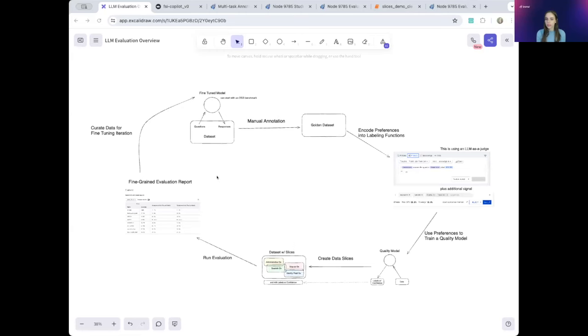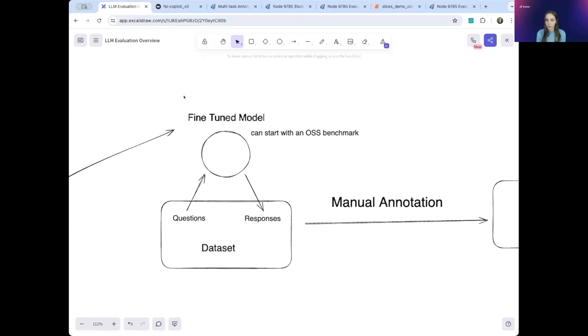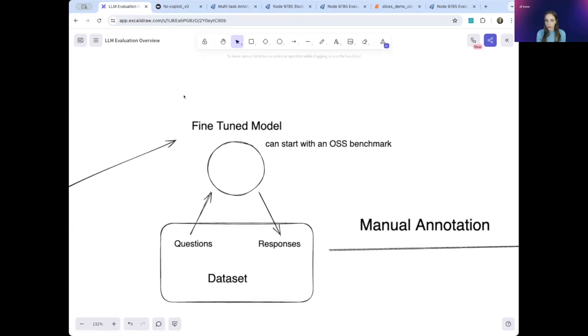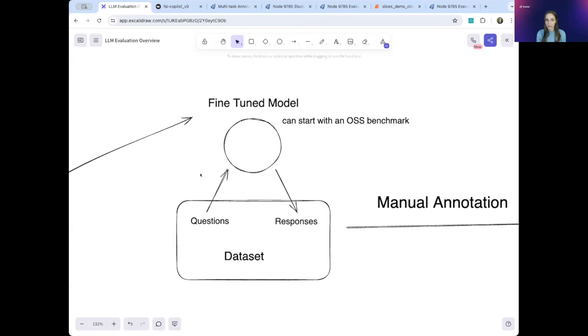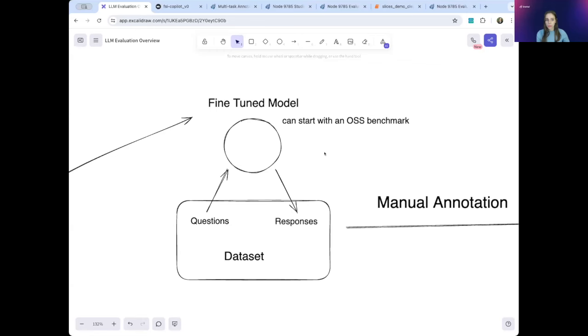Here is our overall workflow. We'll start here with our model. This model is fed questions and gives responses, and these question-response pairs make up your dataset. This is your model that you hope to eventually deploy into production. If this is the first time you're working on building this model, you might start with an off-the-shelf model, such as GPT-4 or Mistral. You can also start with an OSS benchmark. As we go through the data development workflow, you will fine-tune this model to improve its performance until you're satisfied and ready to deploy. For clarity throughout the rest of this demo, I will call this model the fine-tuned model.